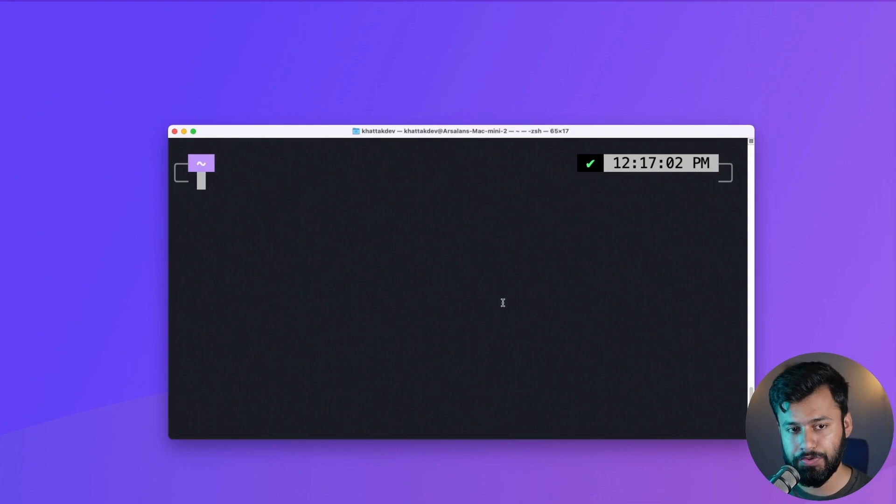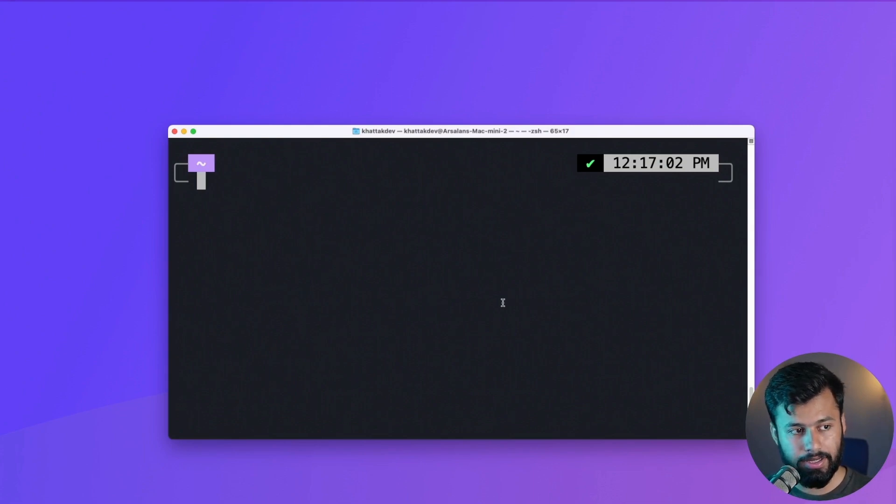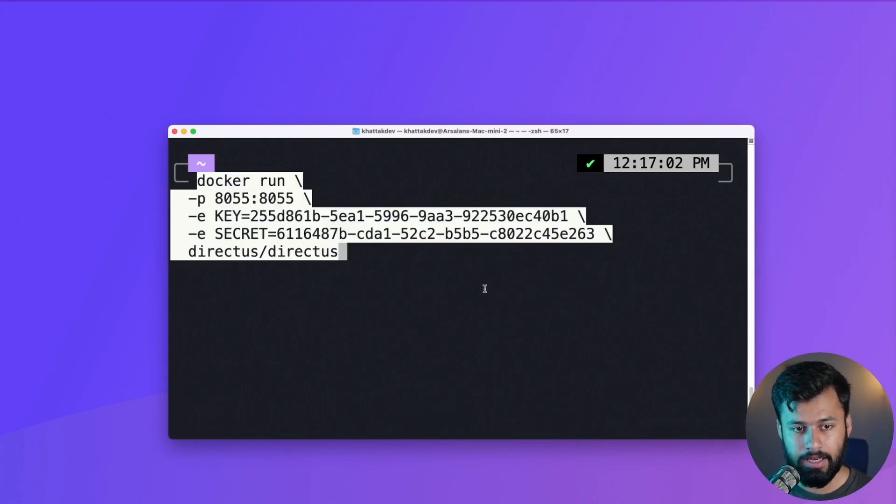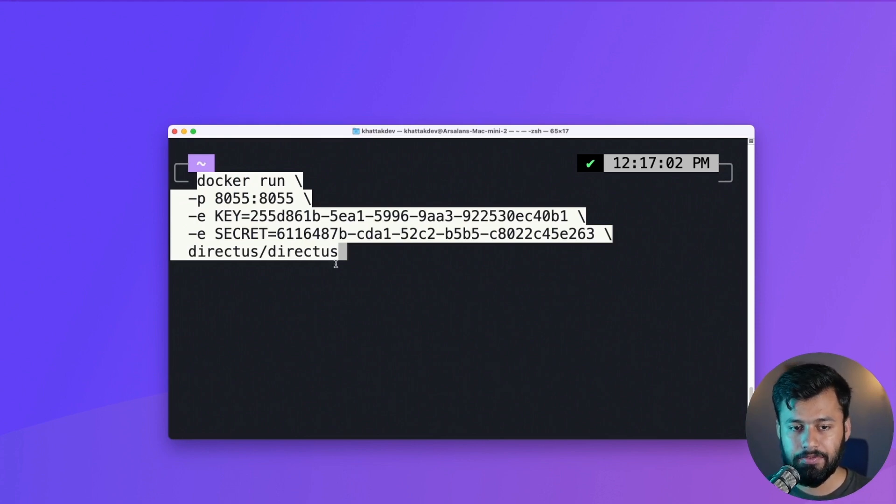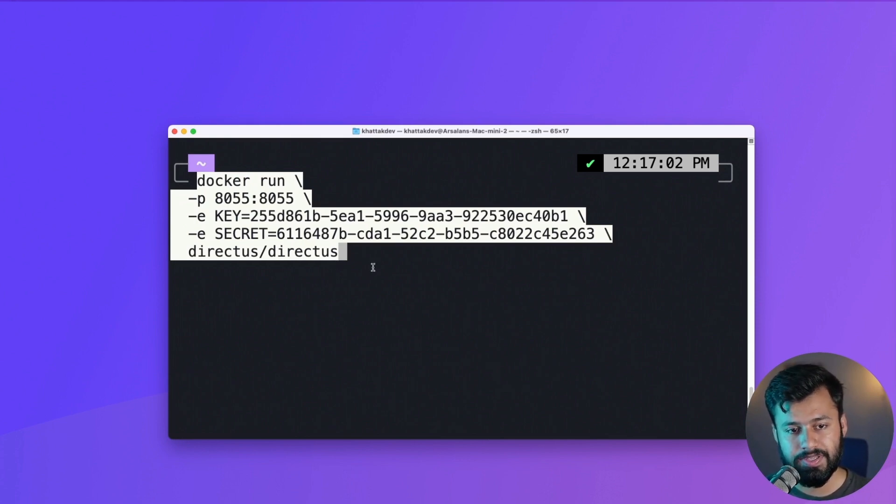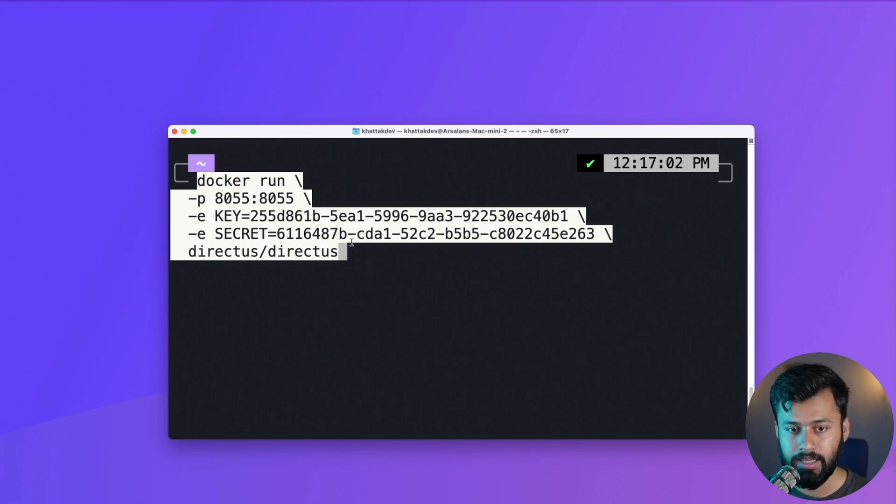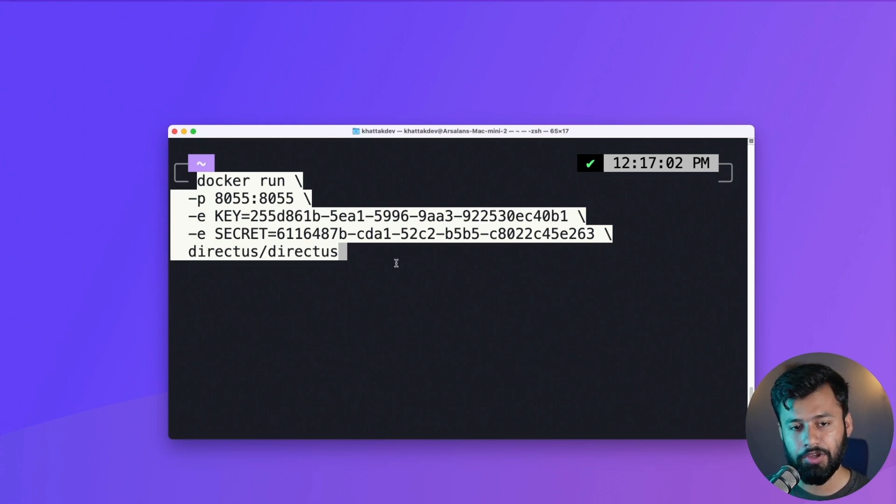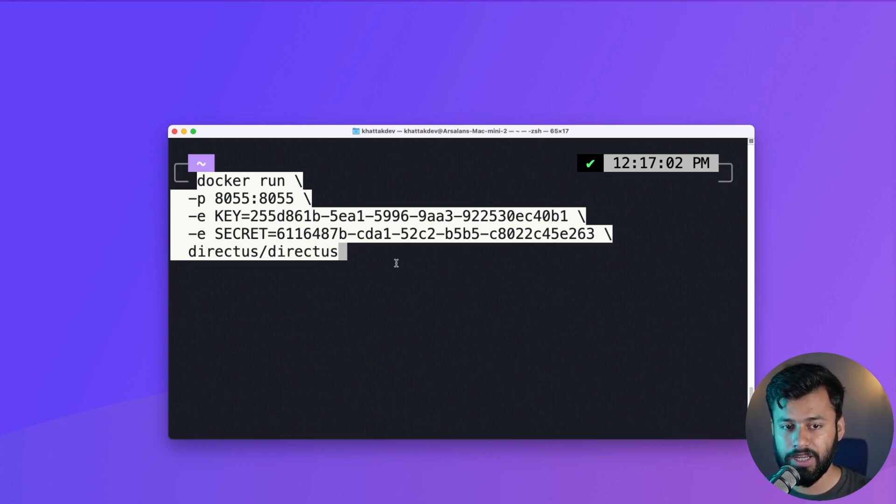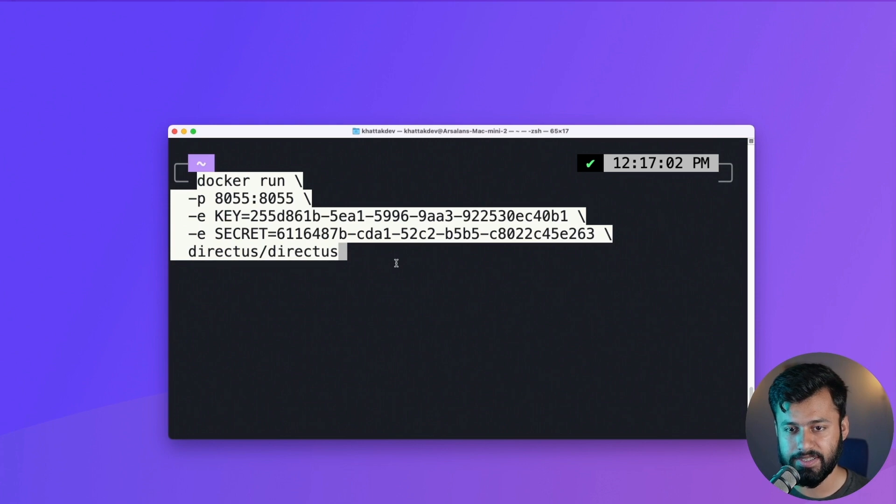So for that I have already copied some code and I will execute that here. Basically what's happening here is it will run the Directus image with some arguments: the port which is 8055 and two environment variables, key and secret. Keep in mind that these are required. You can either get it from here, and for that I will pause the video for three seconds.